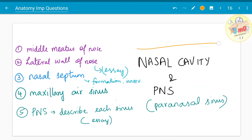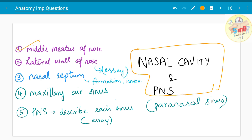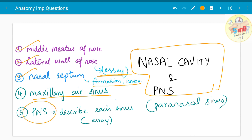The next chapter is nasal cavity and paranasal sinuses. The middle meatus of the nose, lateral wall of the nose, nasal septum — its formation and innervation — have been asked. The lateral wall of the nose has been asked as an essay many times. Regarding paranasal sinuses, the maxillary sinus is the most important. In general, describing each sinus has also been asked as an essay.